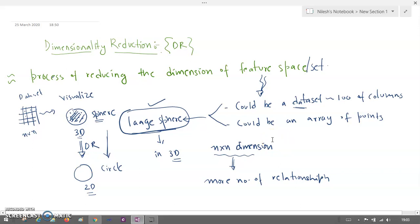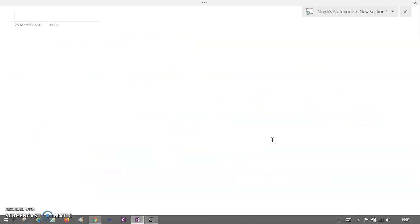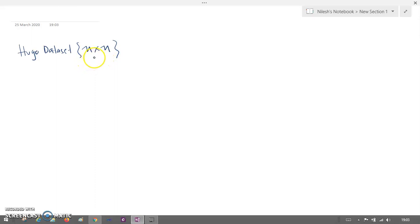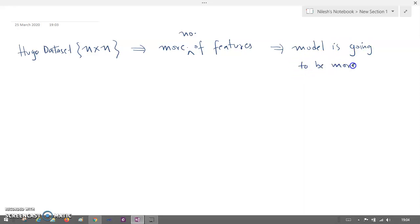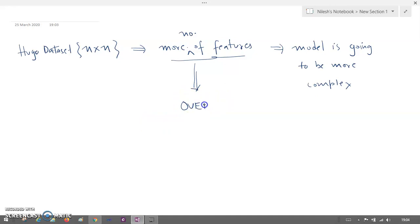So how can you do that, and why do we need this dimensionality reduction? Well, if you are having a huge dataset consisting of N cross N, then it is having more number of features. If you are having more number of features, then the model that you are creating is going to be very complex. And if there are more number of features, there is a problem — it will create an overfit model.